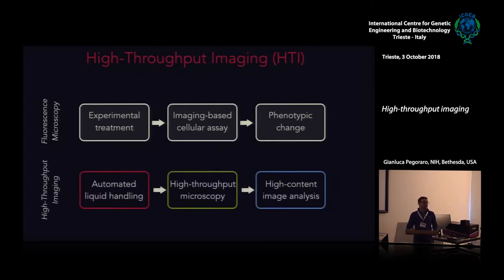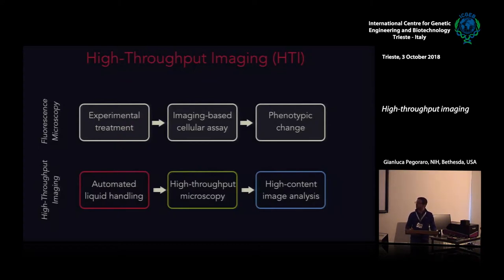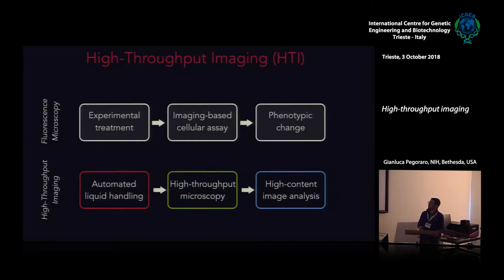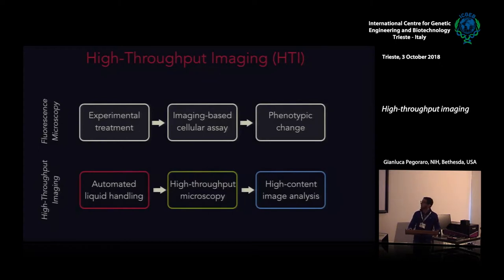What high-throughput imaging really brings to the table is the use of automation at every step of the process, starting from automated liquid handling for dispensing experimental treatments in a high-throughput manner, continuing to high-throughput microscopy for image acquisition, and all the way to high-content image analysis for automated analysis of large quantities of images.